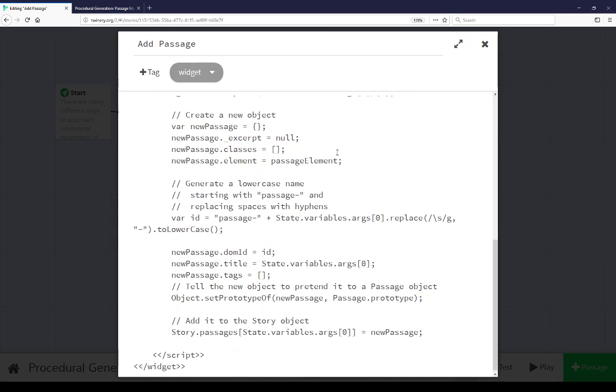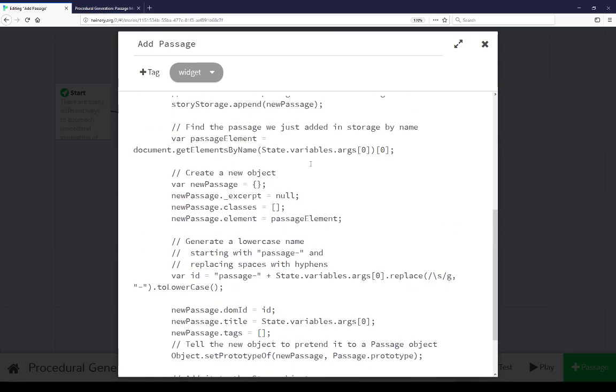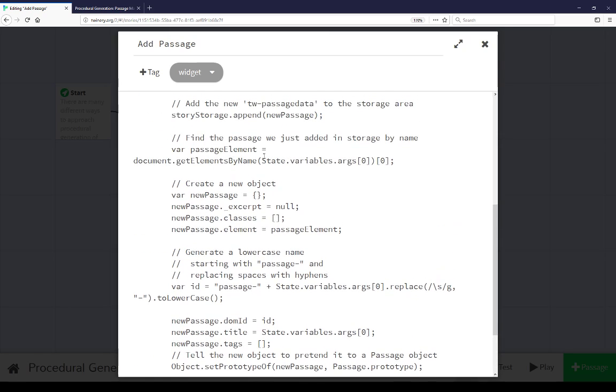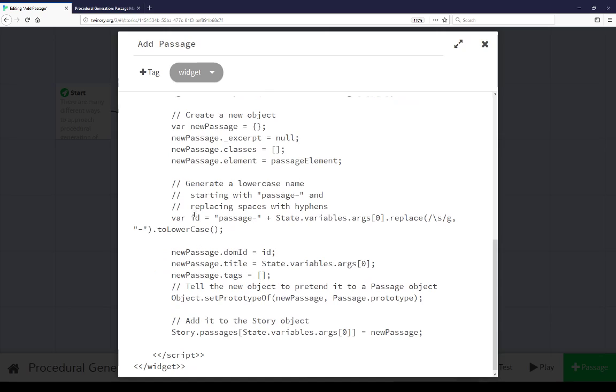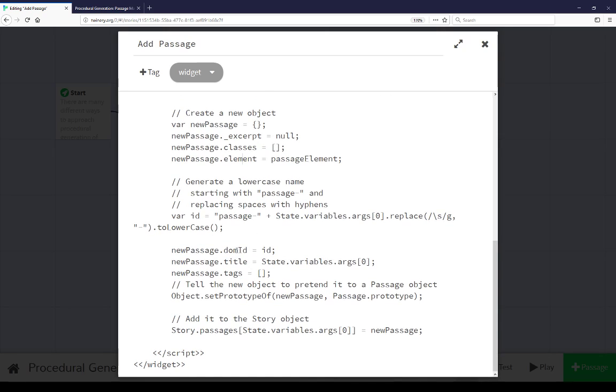Then we're going to create a new object. This requires more detailed information about how SugarCube handles things. This is an internal passage object, but because we don't know how SugarCube handles things, we're going to fake it. So we're going to assume everything it thinks this passage object should have. We have excerpt, classes, element reference here, as well as its ID following the same rules established, dome ID, passage hyphen, name replaced with any spaces to hyphens and back to lowercase, its title, its tags, and the most important thing, this right here.